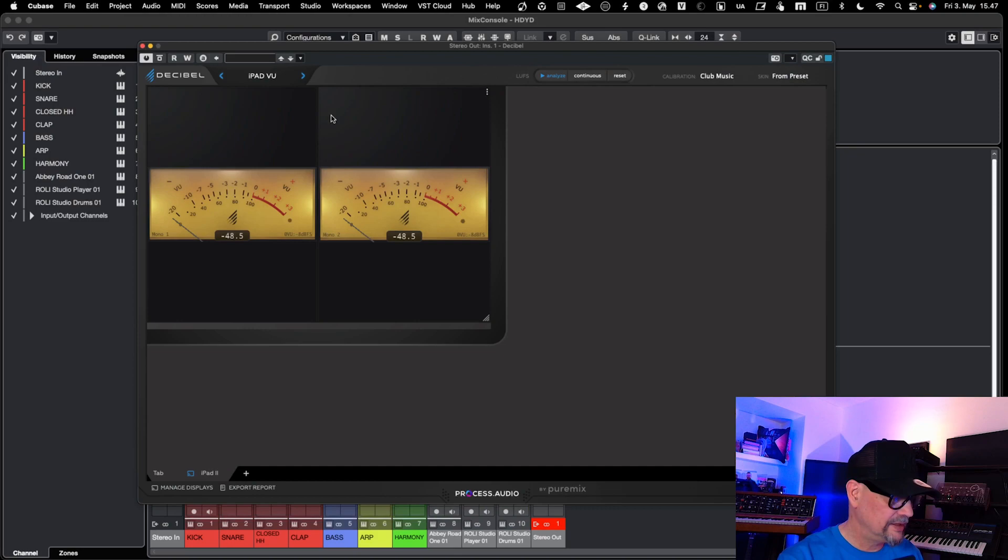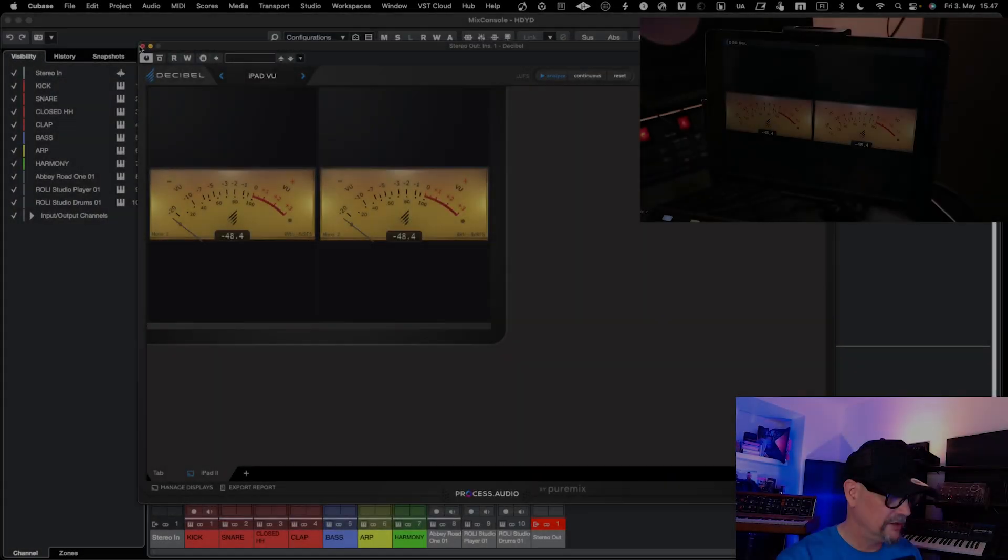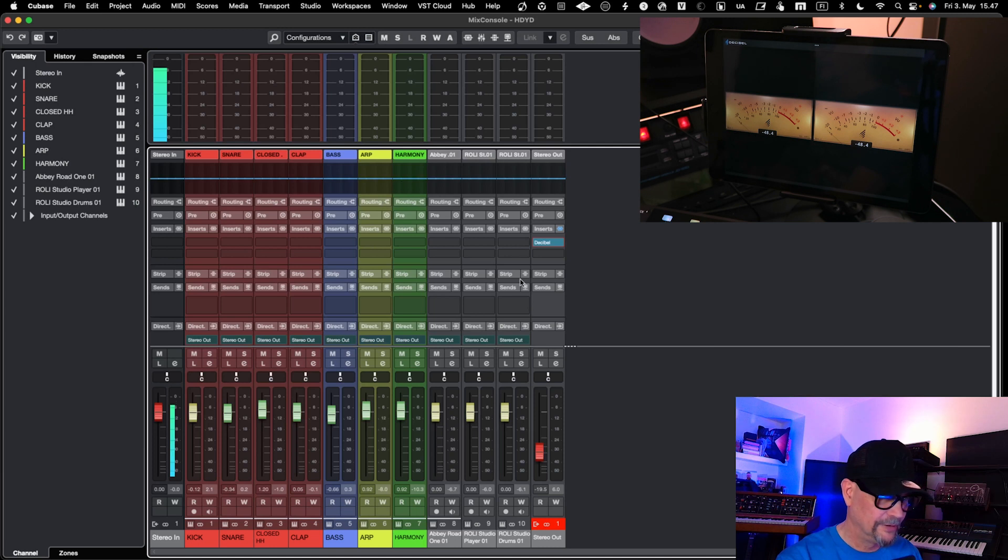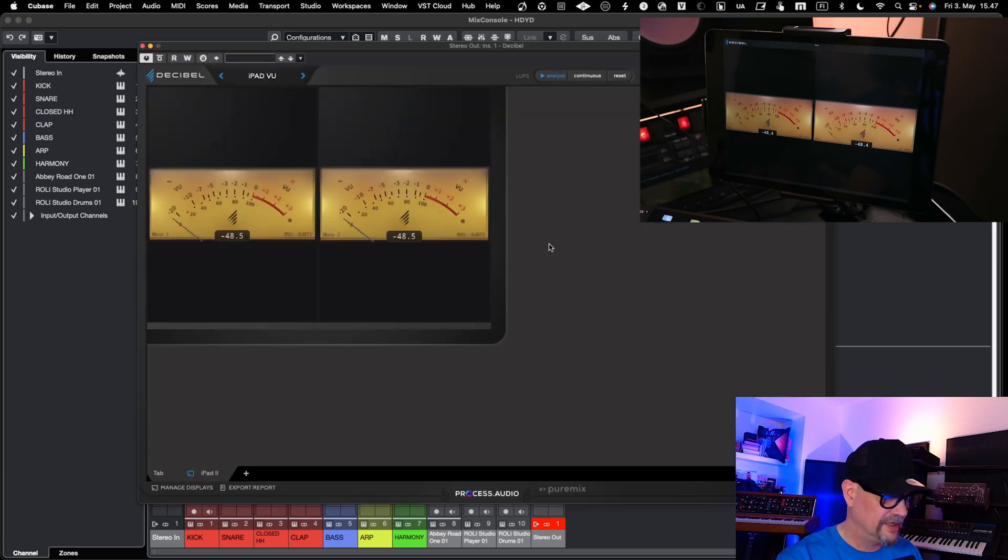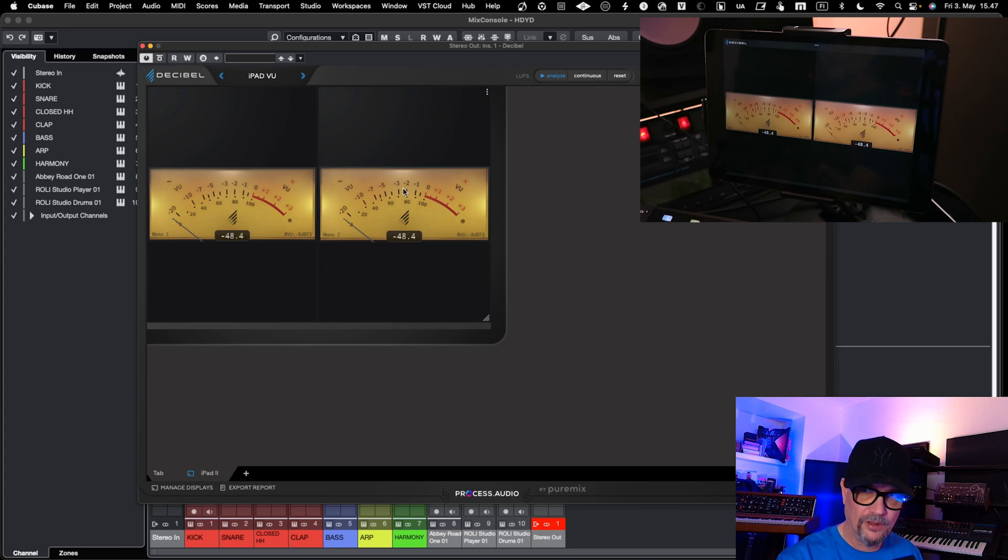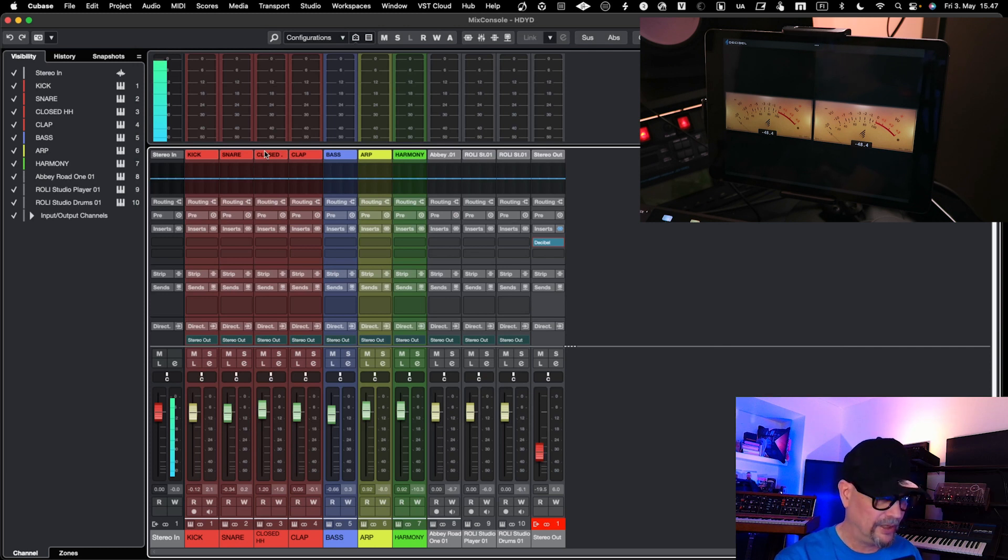Next is Decibel, that is a metering solution. It's actually a VST as you can see, so it is a VST that you can place to any of your channels, but it also runs in an iPad as you can see.